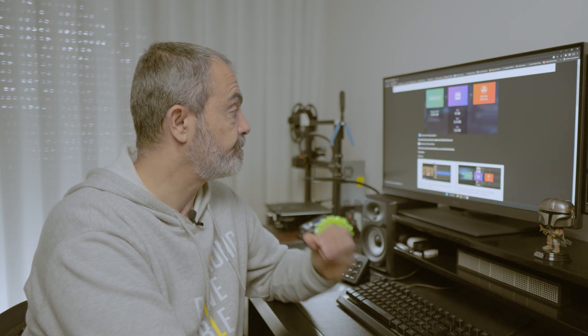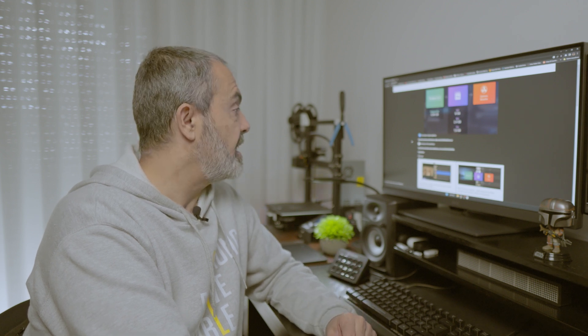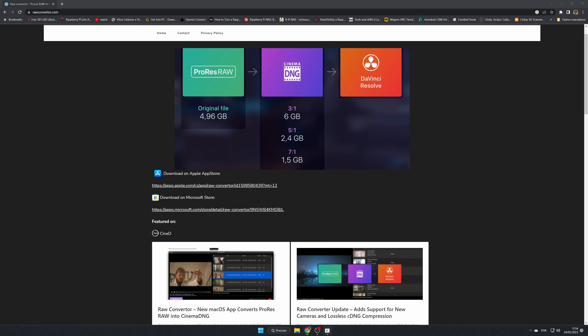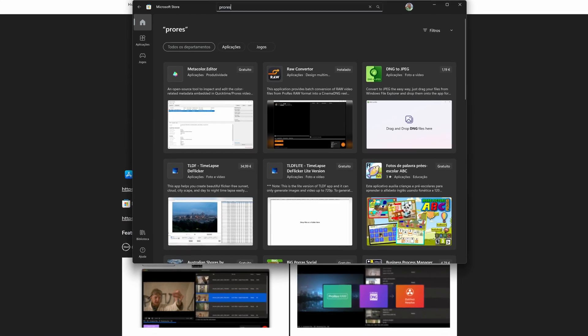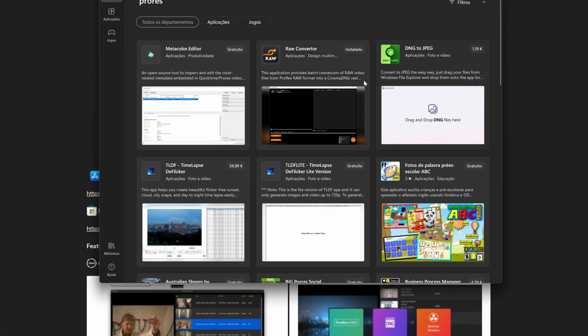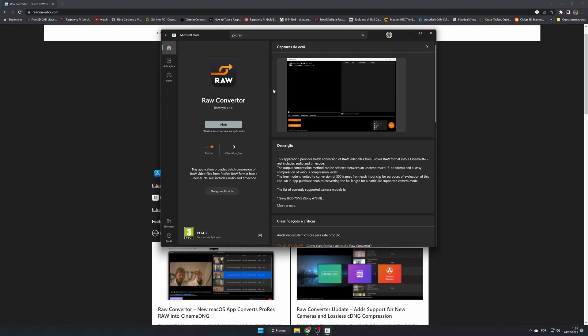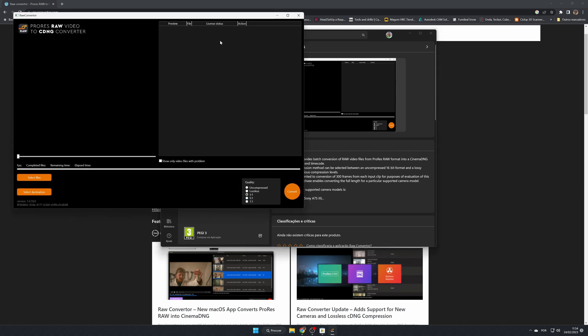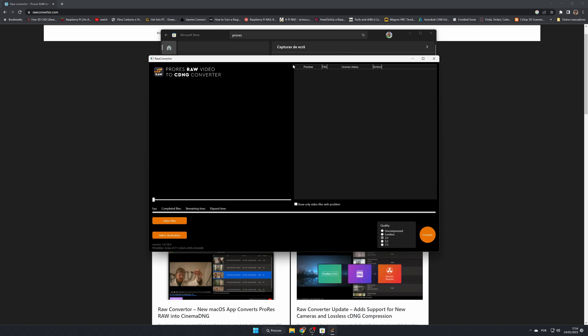I'm using Windows so I download it from the Microsoft Store. If you try to go directly with the link it may not work, so open your Microsoft Store and search for 'raw converter.' When the result comes up, this is the option — Raw Converter. I already have it installed, but you just hit Download and when it's done you can open it.